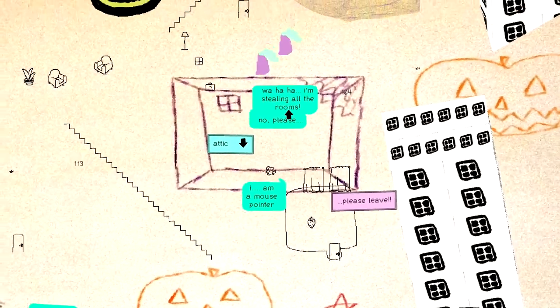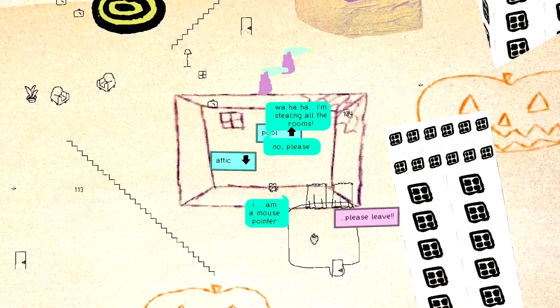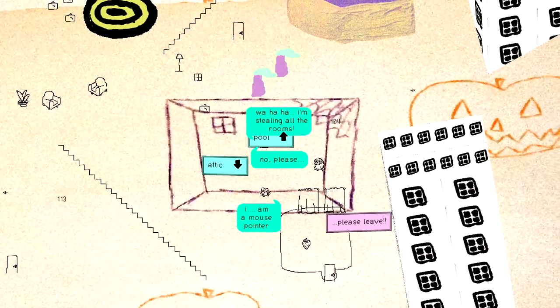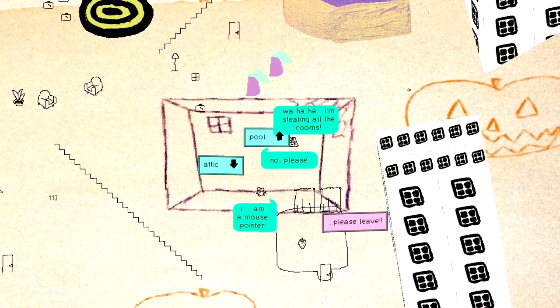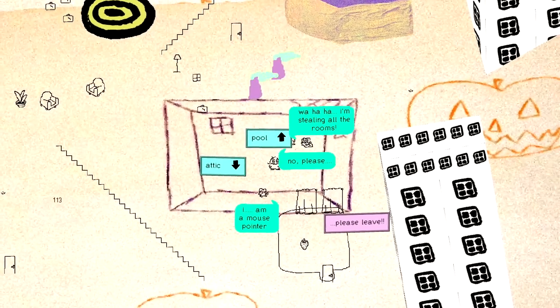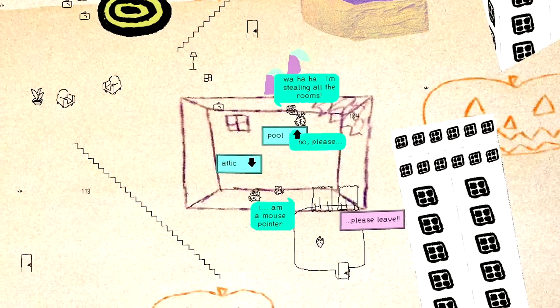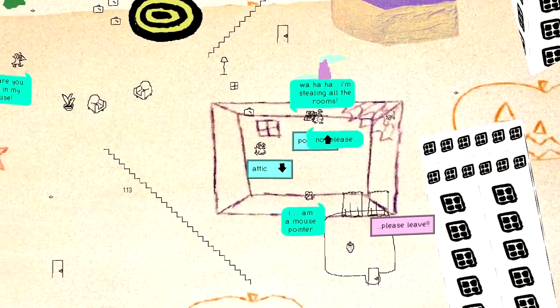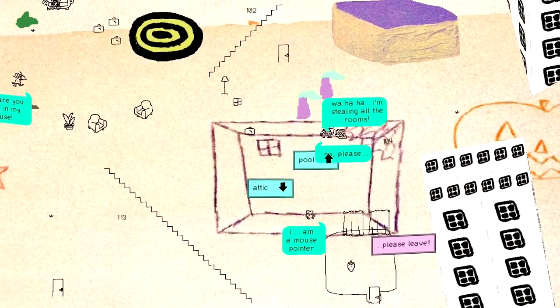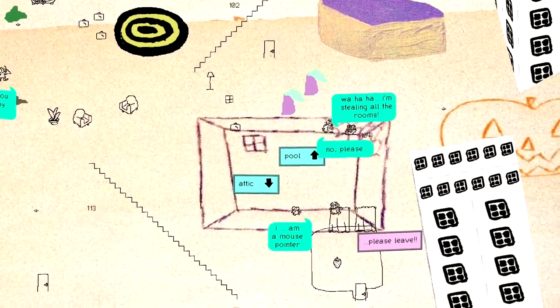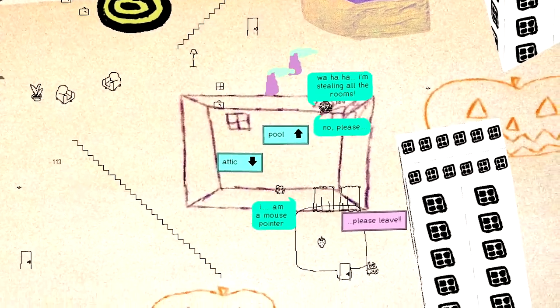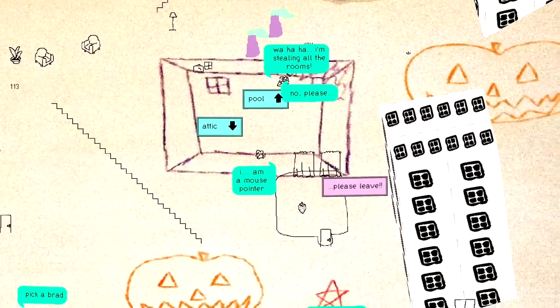I want to go to the pool. Haha, I'm stealing all the rooms. No! No, please. He's stolen the rooms. There's no more rooms there, so let's go back to here.